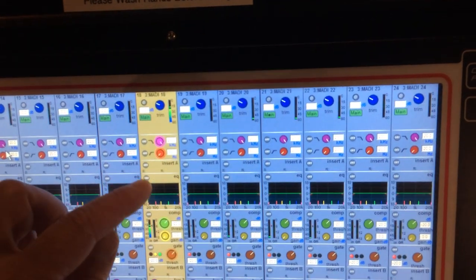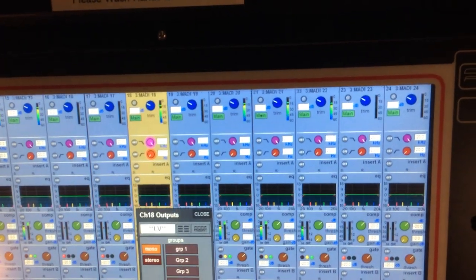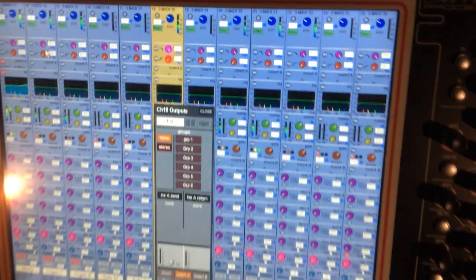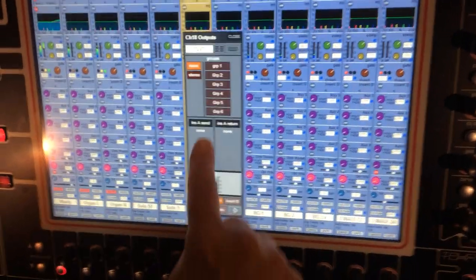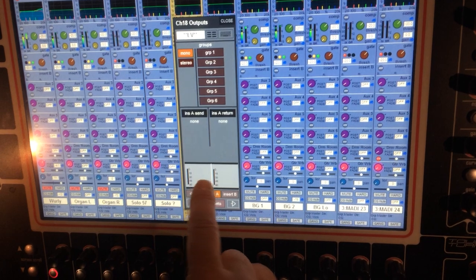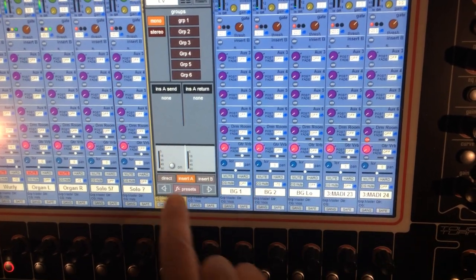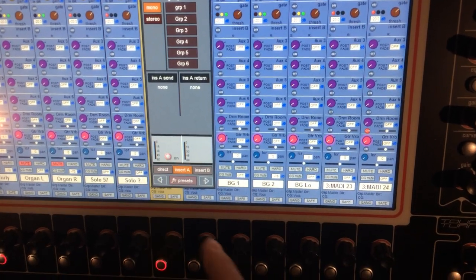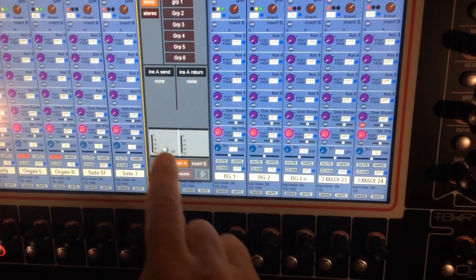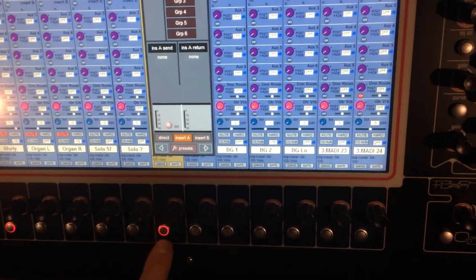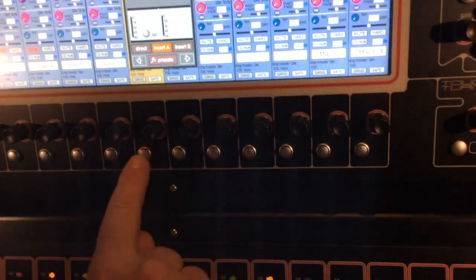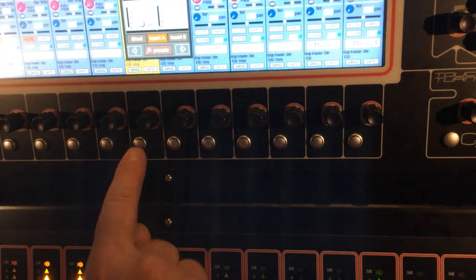So I'm going to select my insert here. This top insert brings up a little popup for insert A. I want to turn the insert on, and the vocal will disappear when I do that because it's not going to the insert. Do note that down here I actually have a physical button that does that same thing.